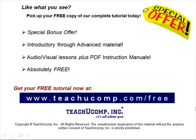Like what you see? Pick up your free copy of the complete tutorial at www.teachucomp.com/free.